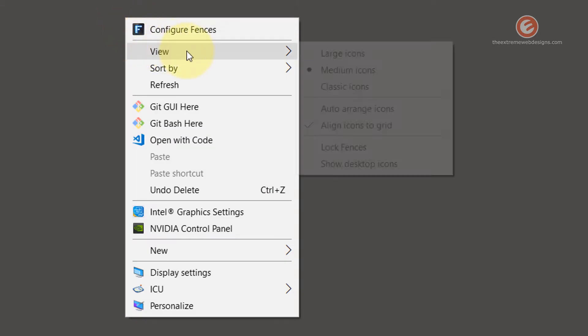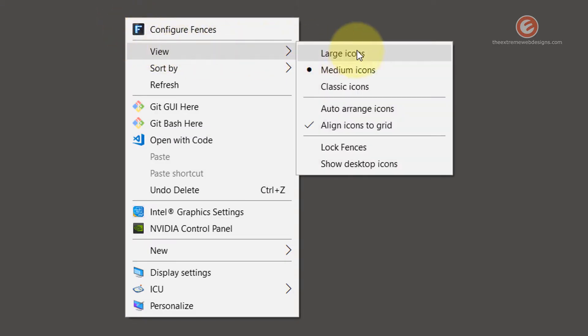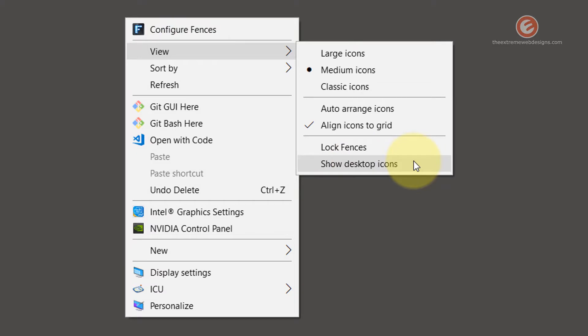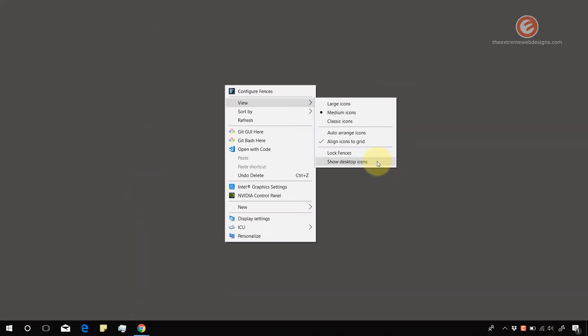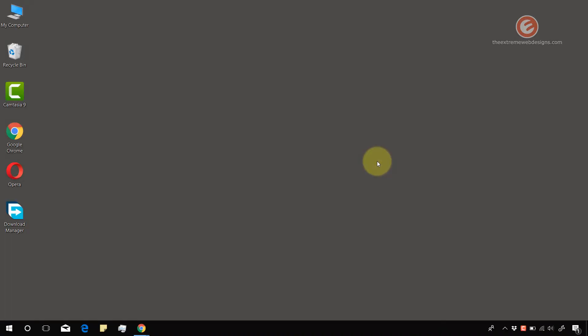To restore the icons on your desktop, simply right-click on the desktop, go to the View option, and then look for an option that says 'Show Desktop Icons' and simply click on that — it restores your desktop icons. That's how simple it is.